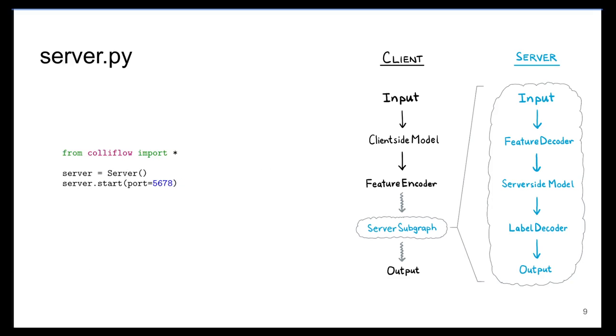The server-side code is fairly simple. Starting the server opens up a TCP port over which the server receives subgraphs from clients. The server then runs those subgraphs. As we see on the previous slides, when the server receives intermediate feature tensor data from a client, the server decompresses that data and completes the second half of the inference. The server then sends the results back to the client.